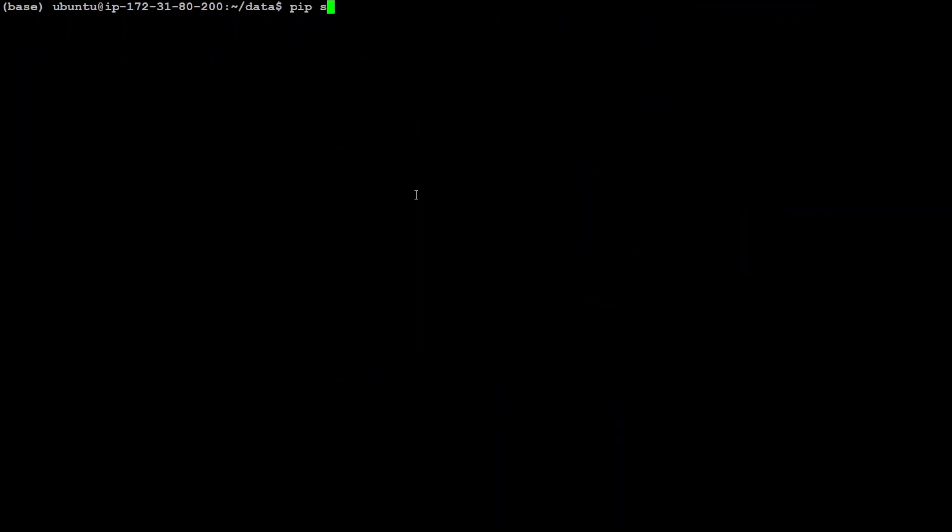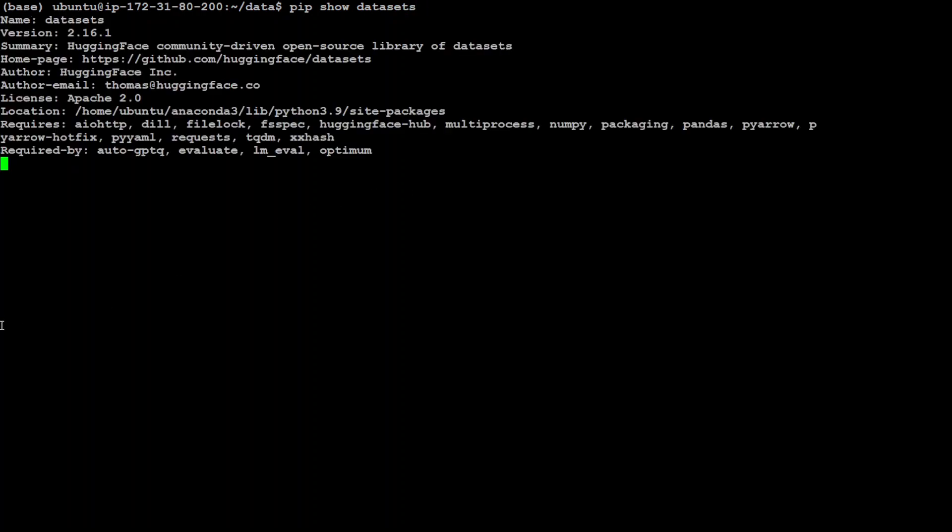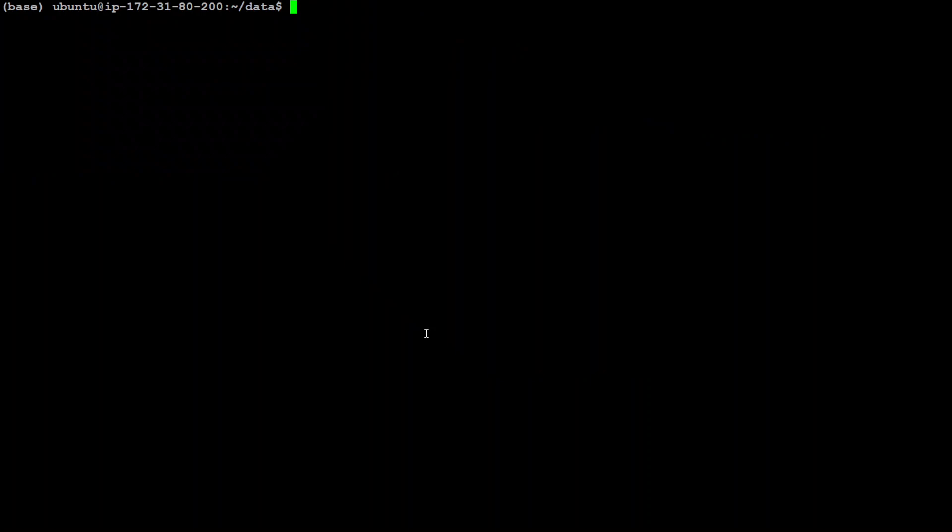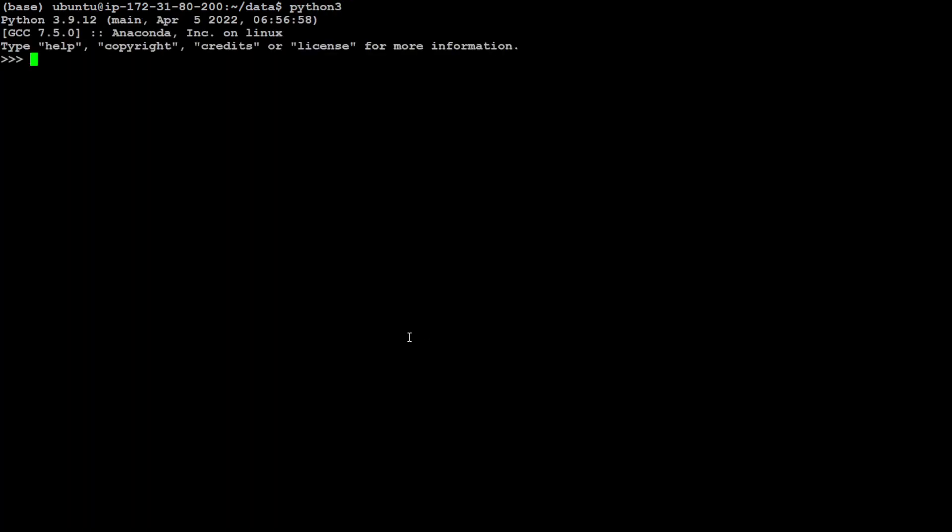Let me clear my screen and show you my datasets version. It is using 2.16.1. That is all you need to do to play around with these datasets as a prerequisite. Now let me fire up my Python interpreter.